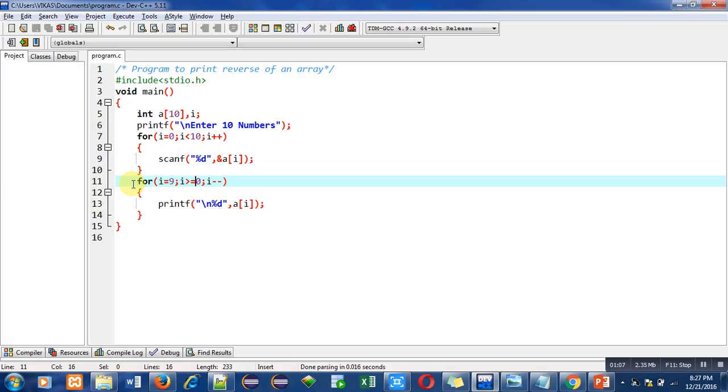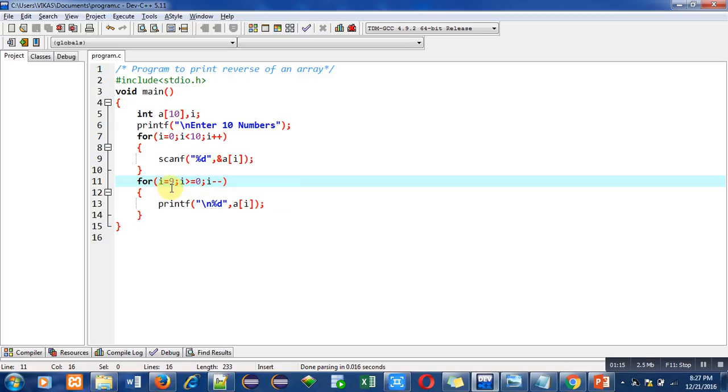The last index of array is 9, that's why I have started this second loop from 9. So this time i equals 9 and it will move to equals 0. The condition is i greater than or equals to 0, so if i is greater than or equals to 0 then this loop will repeat, otherwise it will be terminated.